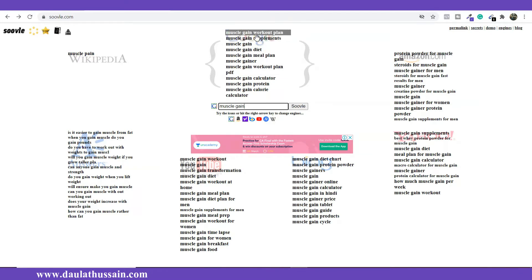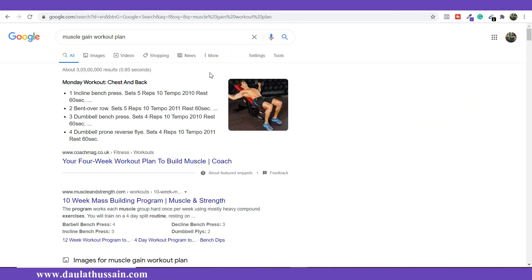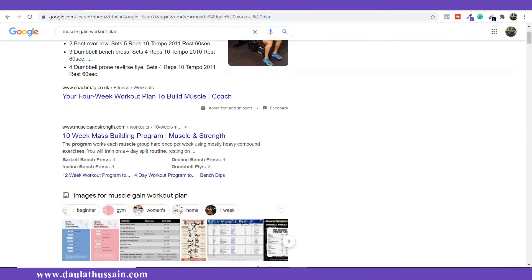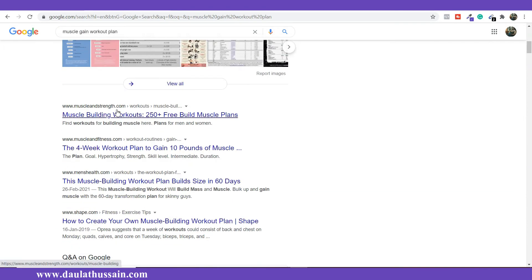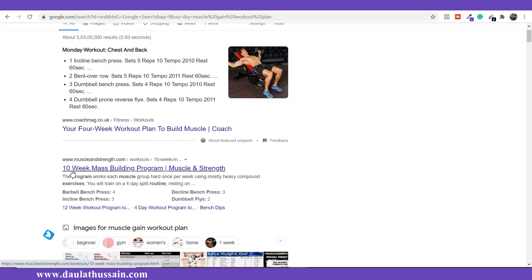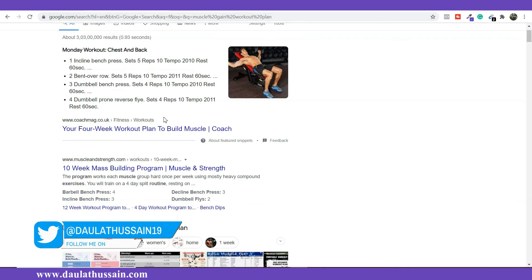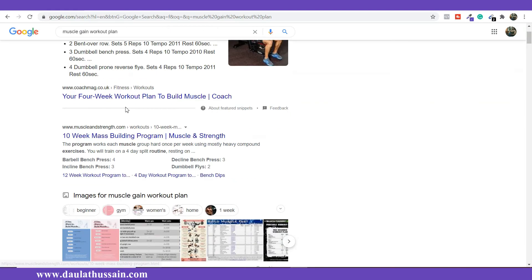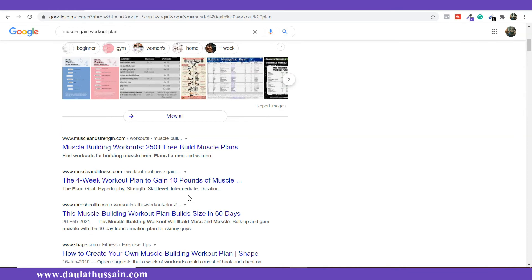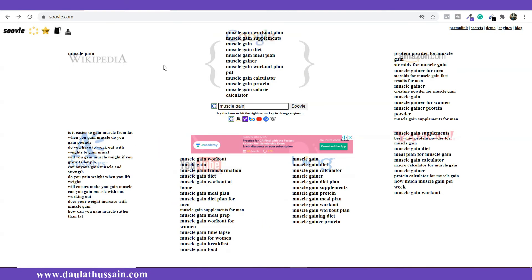For example, I'm taking 'muscle gain workout plan' — I want to check what websites are ranking on this keyword. I simply click on this and it redirects in a new tab. Here I can find out what websites are ranking on this keyword. I can see they are high authority websites, like CoachMag.co.uk. This lets me analyze whether I have a chance of ranking. If you find the websites you're competing with are high authority, just ignore that keyword and move to others that Soveli suggests.